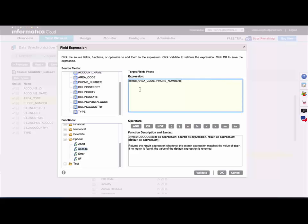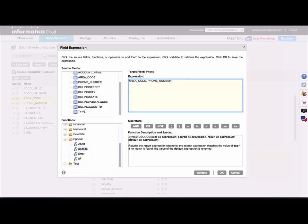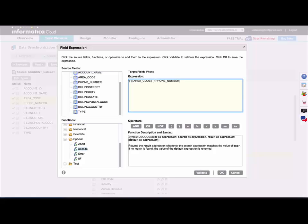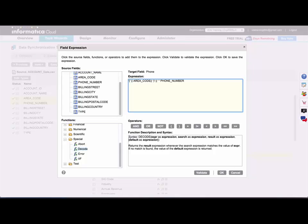So I'm going to use double bar for concatenate and I'm going to add parentheses around the area code. So that will concatenate, and then I also may want to add a space here as well.